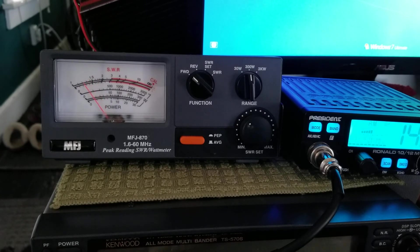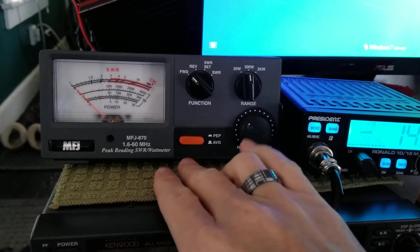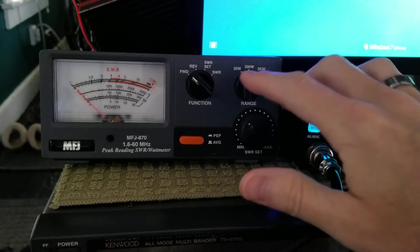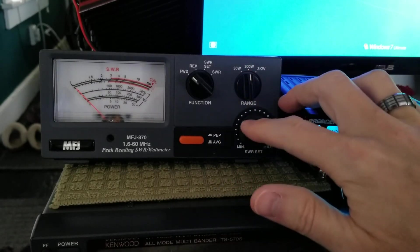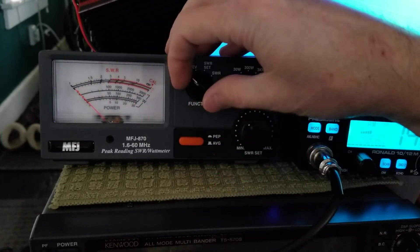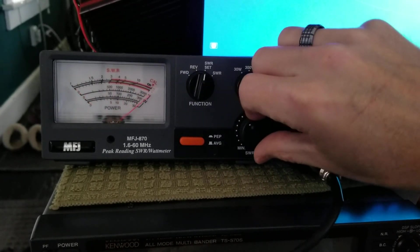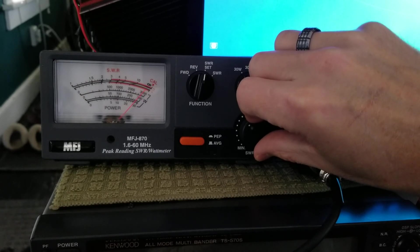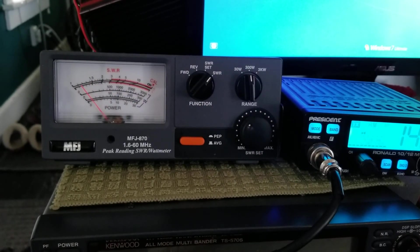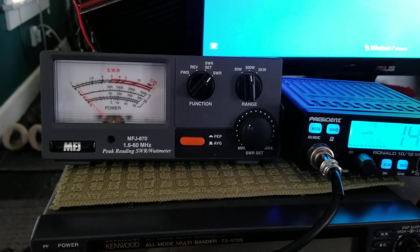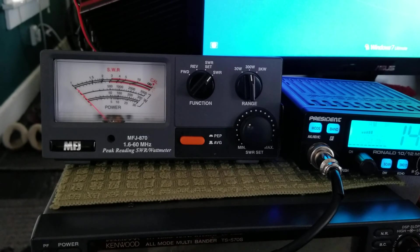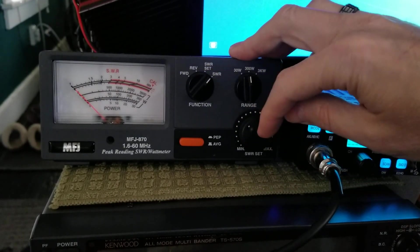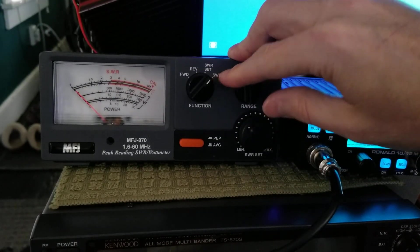So that's how you use your basic MFJ 870. You've got your PEP and average as we just explained. This is your range, 30, 300, or 3K. This is for dialing up your SWR when you're going to SWR set. Key it up, spin your dial until it's on the very end, and then hit SWR. And there's my SWR, 1.1 with my amp on. So that's how you use the meter. Very easy. Set SWR, twist the dial, then flick SWR. Check your SWR.